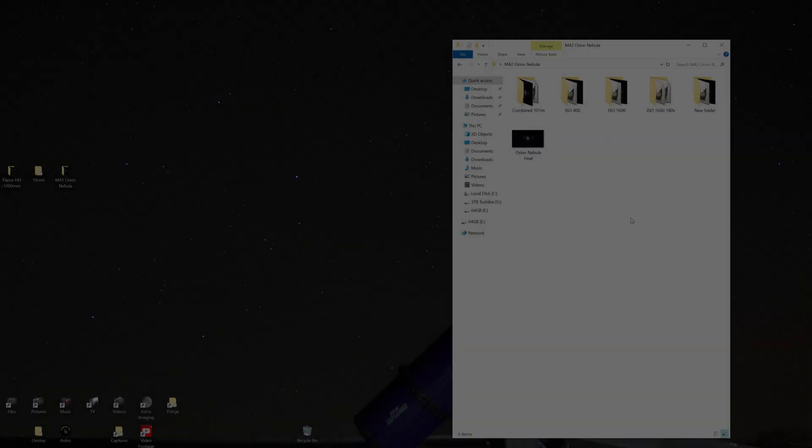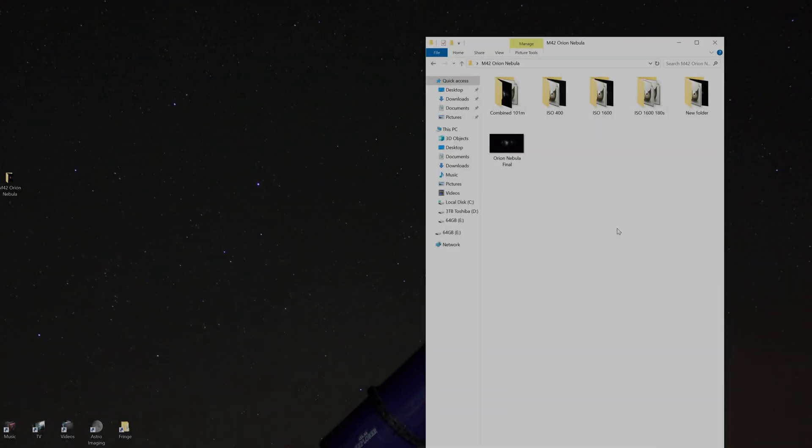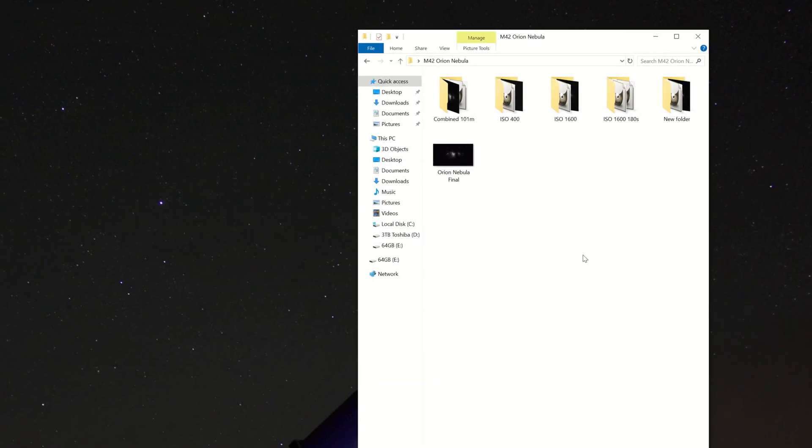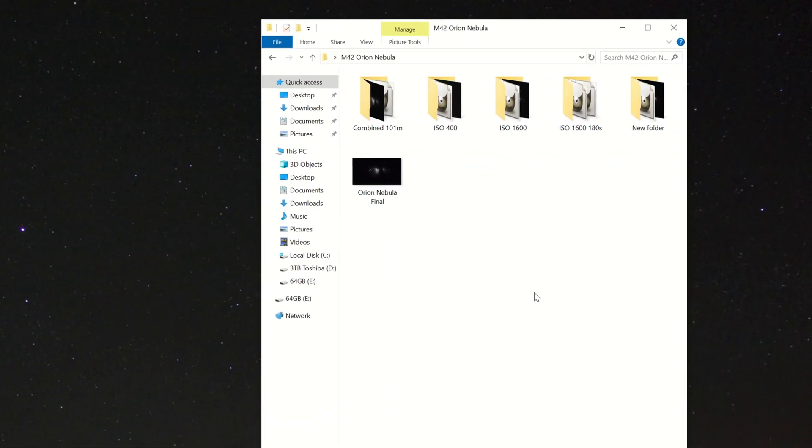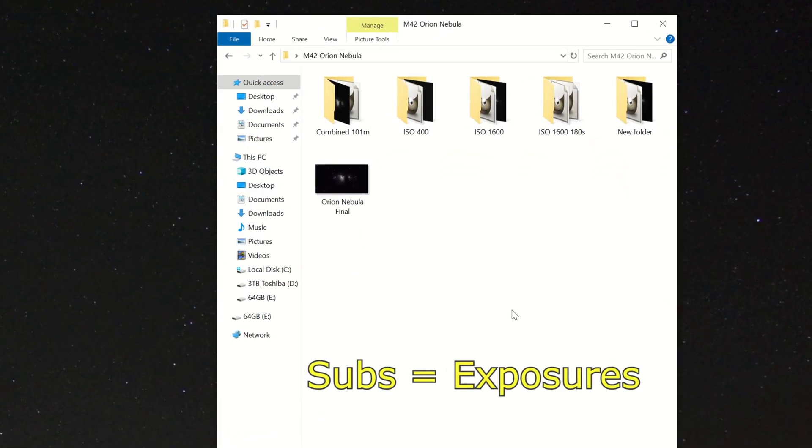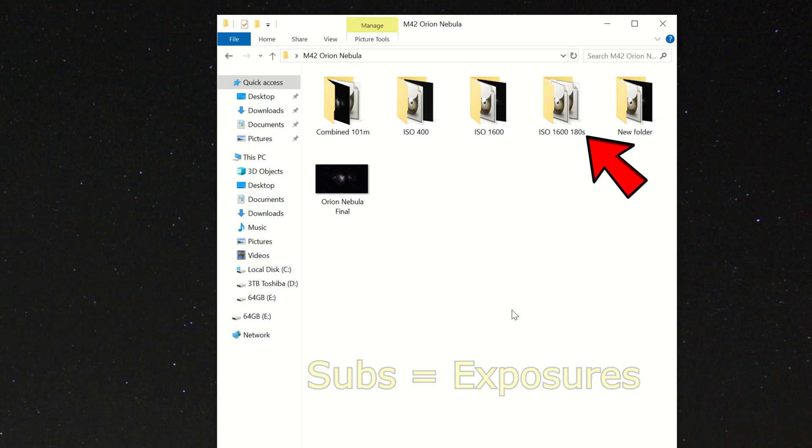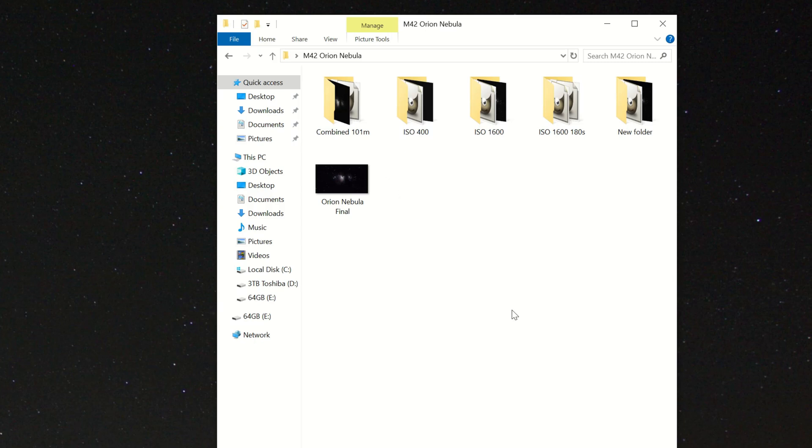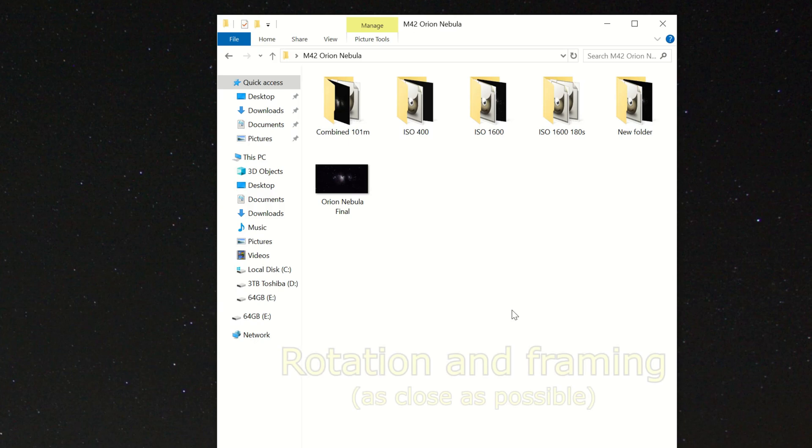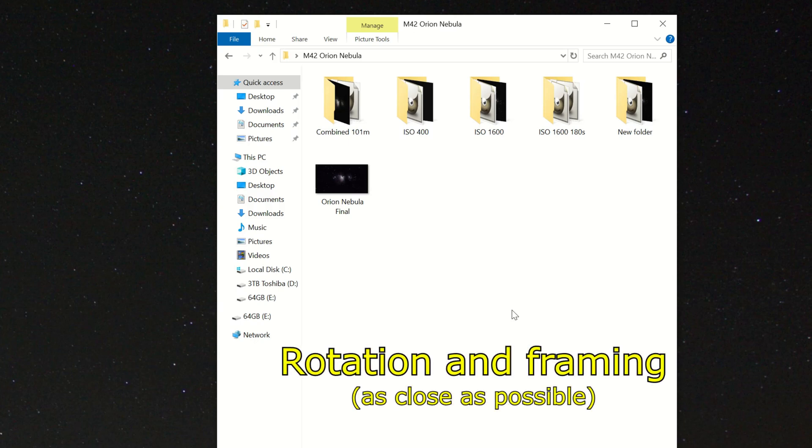The idea behind doing this is quite simple. You have one set of subs that you would normally do, which will blow out the core because you wanted to get all that nebulosity out. And a second set of subs, preferably taken on exactly the same night as part of the same session.